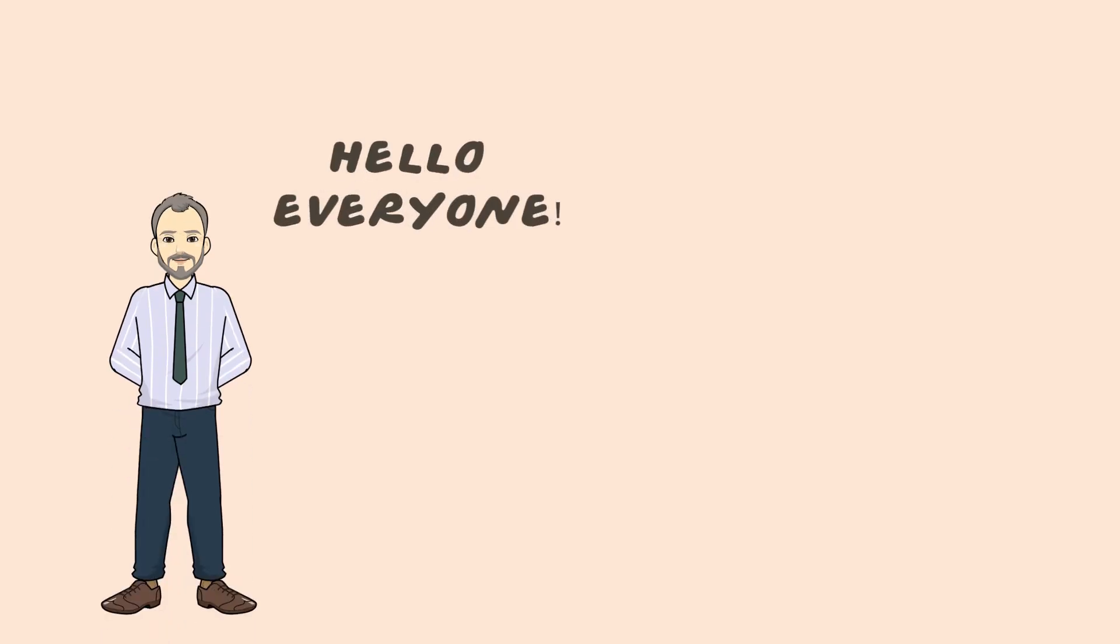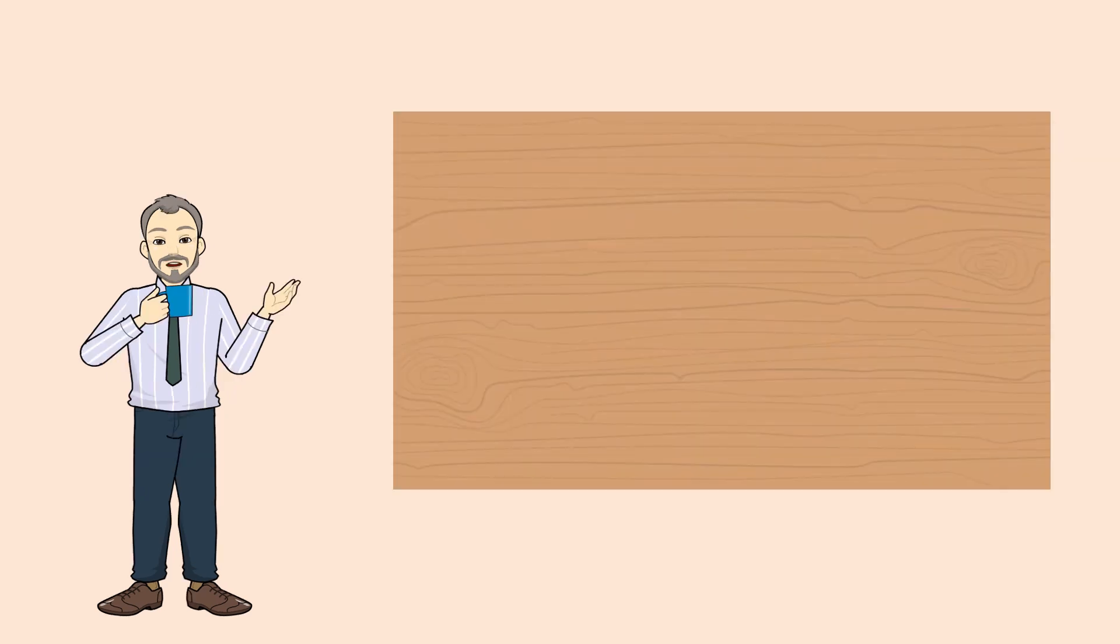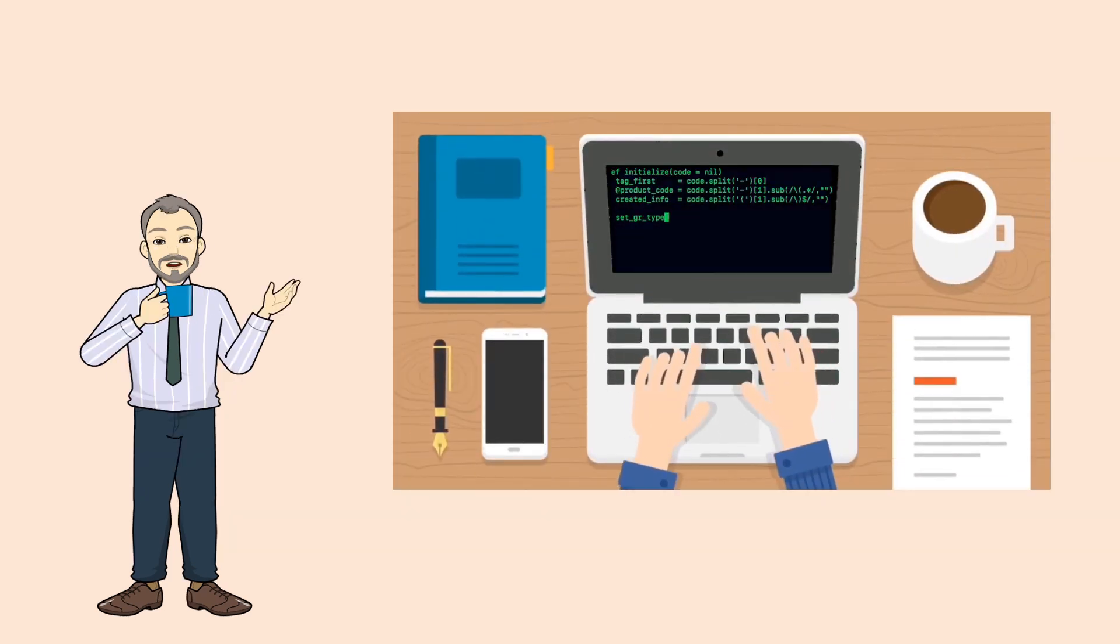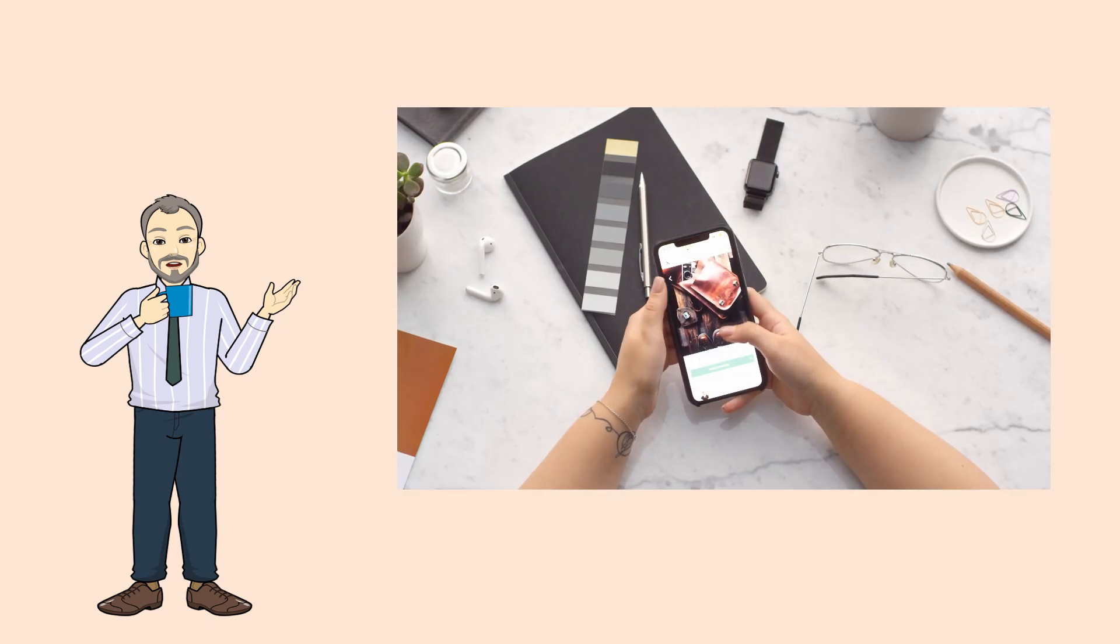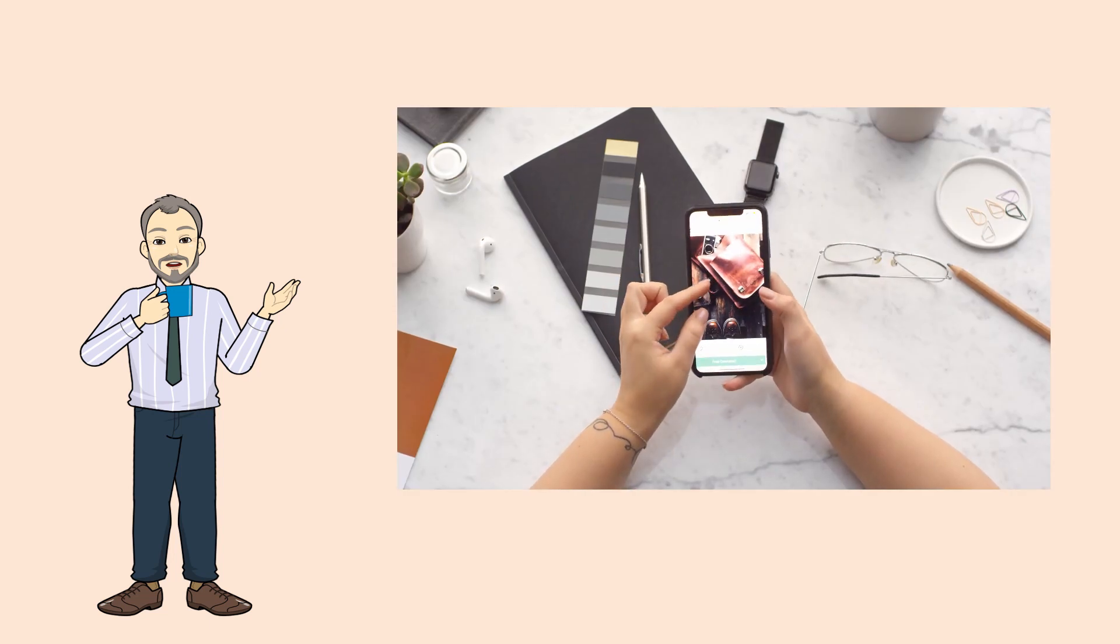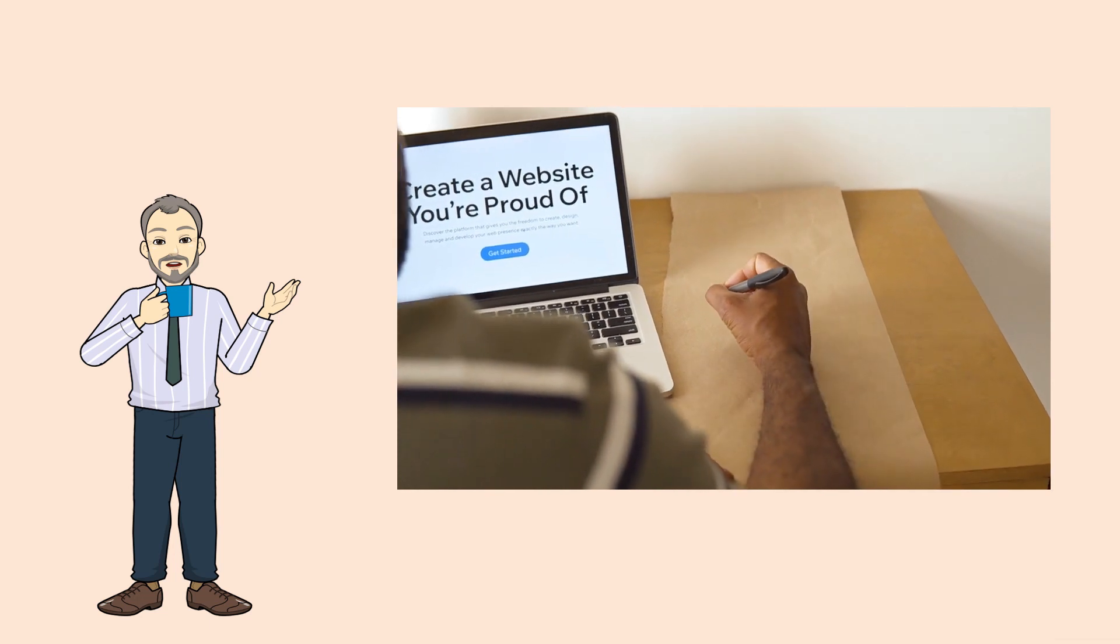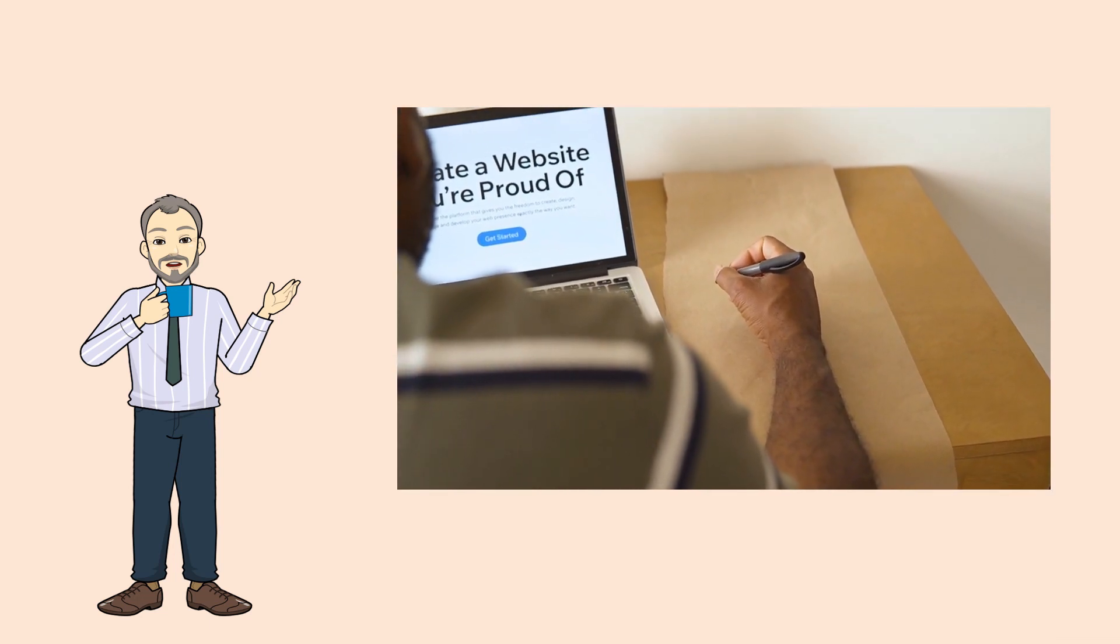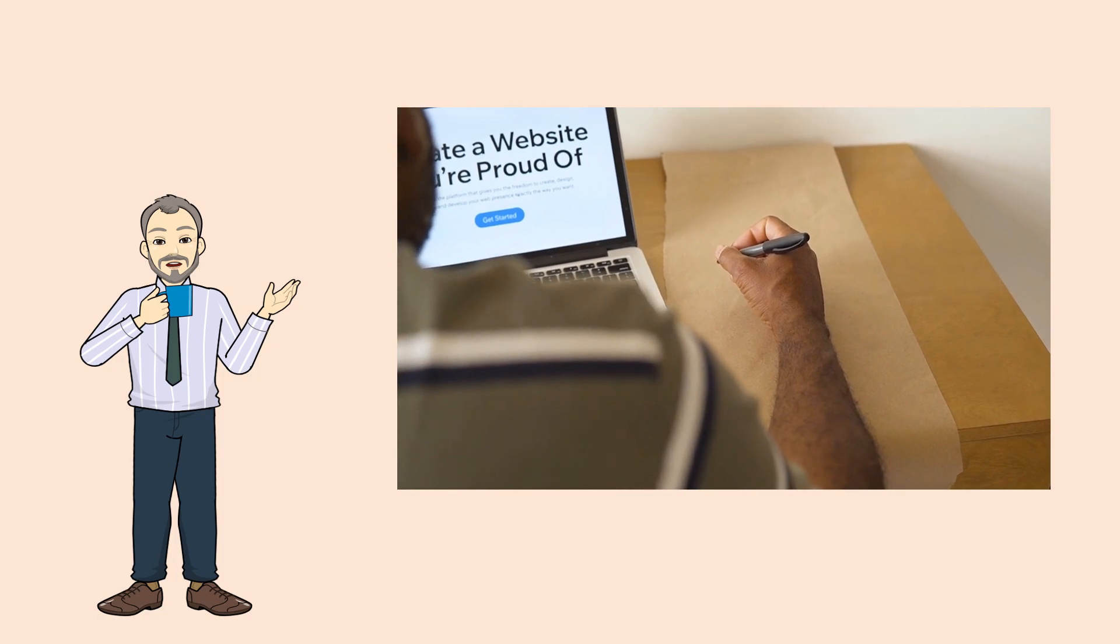Hello everyone and welcome back to our YouTube channel. In today's video, we're going to explore some essential HTML attributes that you can use to enhance the functionality and usability of your web forms and media elements. We shall practice examples for each attribute to help you understand how to use them effectively. So, let's get started.